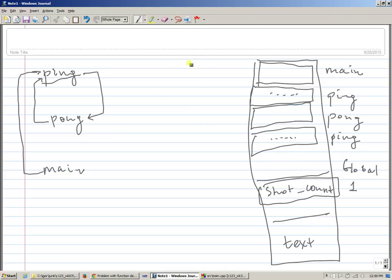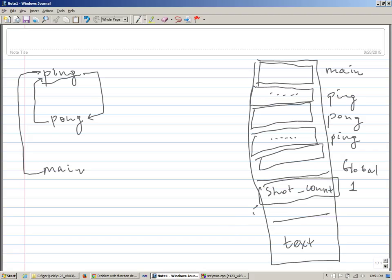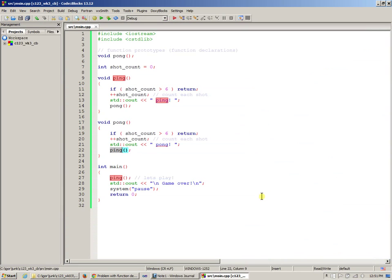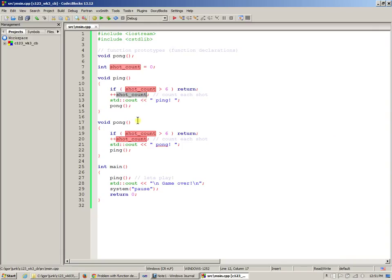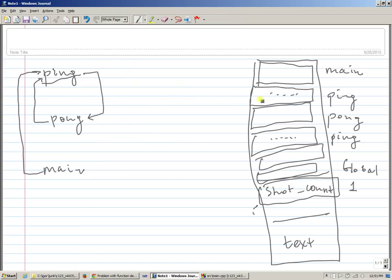And it allocates a completely separate set of local variables. And now ping, as a result of this ongoing activity of making function calls, ping and pong will get multiple stack frames on the stack. Eventually, we hit this condition, like every time we make a function call, the first thing that we actually do, we increment the shot count.